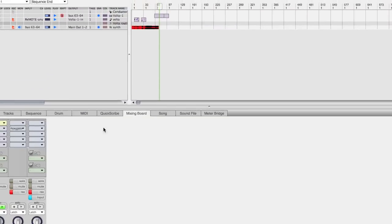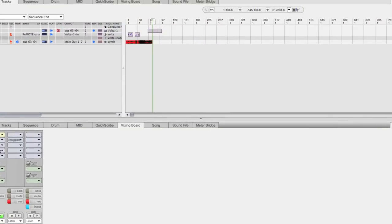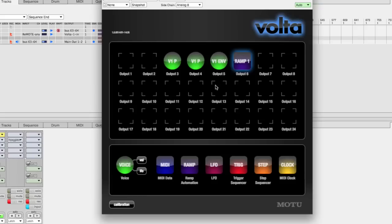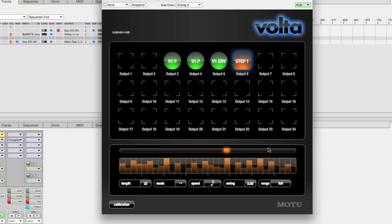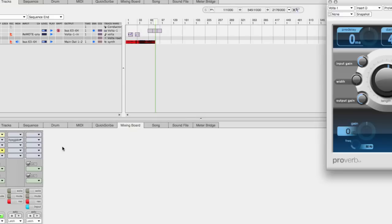Finally, I'll replace the ramp automation with a step sequencer. There are 24 slots in an instance of Volta, so you can fill it up with 24 step sequencers if you want.